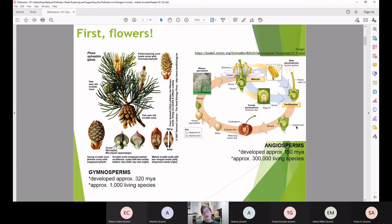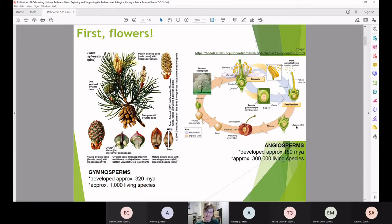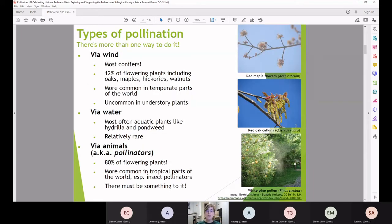Our angiosperms developed more recently, about 150 million years ago, and there are approximately 300,000 living species today. There's something to be said for flowers and fruits and their success — so many plants do it this way, and in terms of reproduction and pollination, there's more than one way that plants move pollen from the male to the female part.